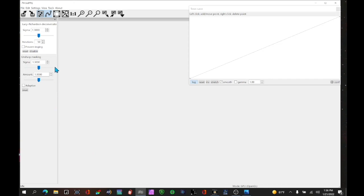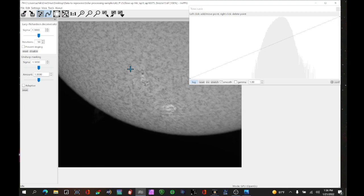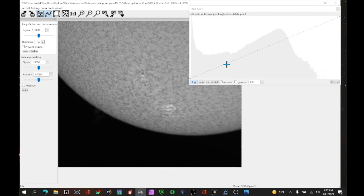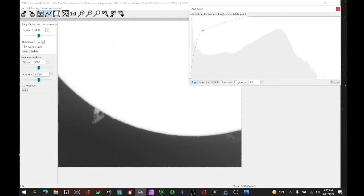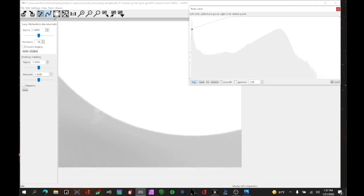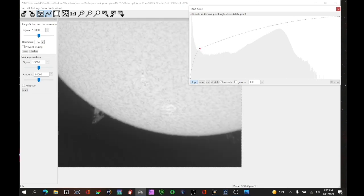Now let's look at the hydrogen alpha example in IMPPG. We're going to load up our 12% example from before and start with the tone curve. You'll typically see this appearance where you have a sharp peak on the left, a valley, then a mountain that falls off to the right. You want to adjust your first point so it's midway across the valley, then drag it up to make the prominence start to appear — but not blow it out too much so you have too much white in the background.